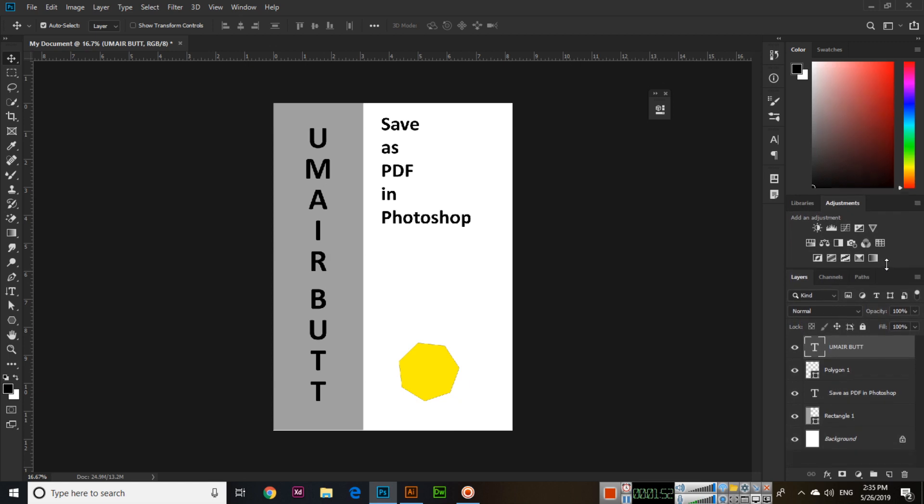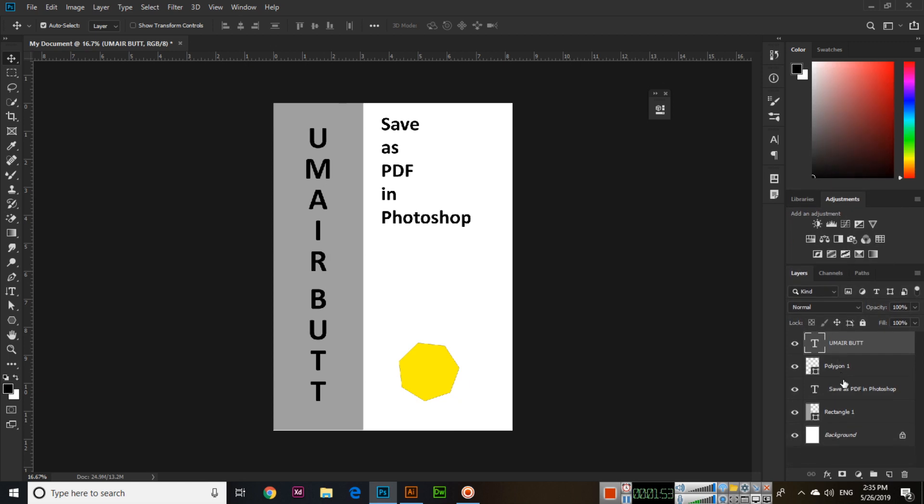Now the thing is, how will we save this work as a PDF file with layers? You can see we have 1, 2, 3, 4, 5 layers.